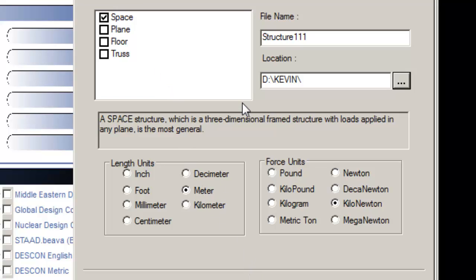Floor: two or three-dimensional structure having no horizontal global X or Z movement of the structure. FX, FZ, and MY are restrained at every joint.